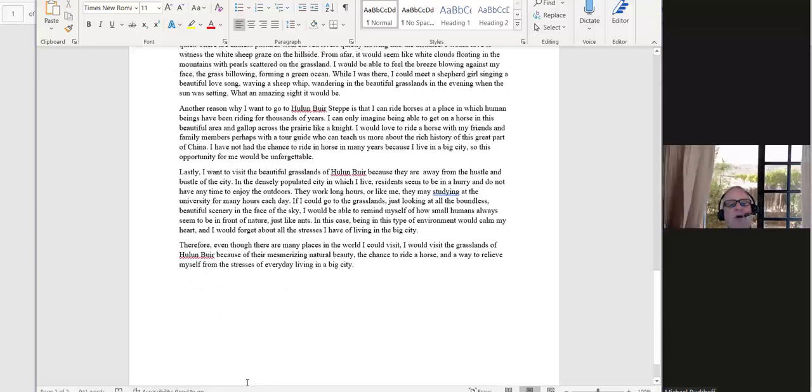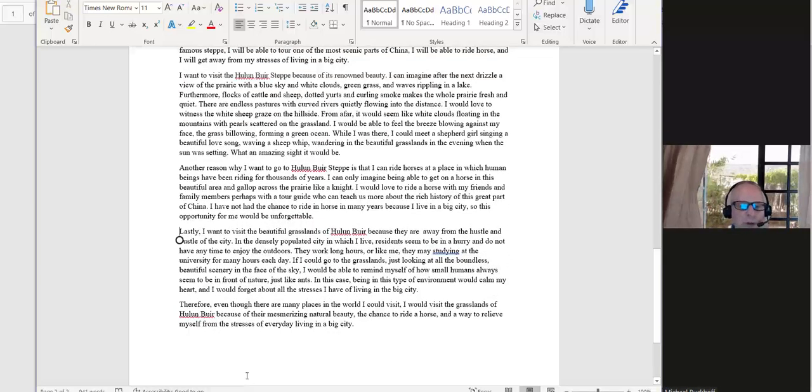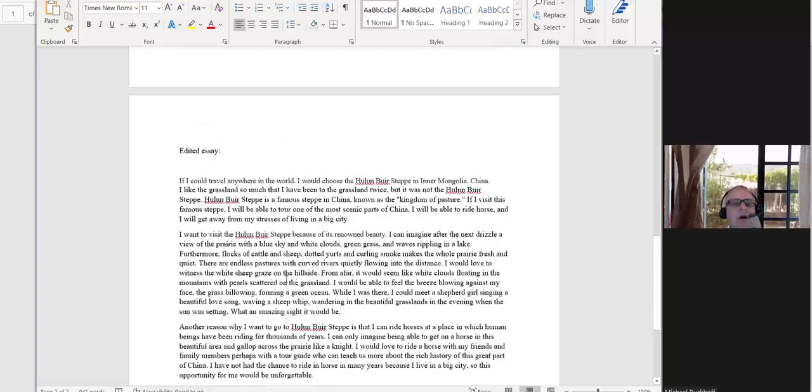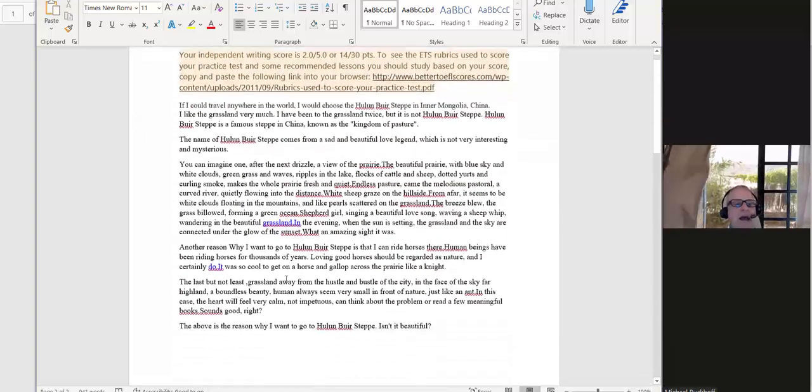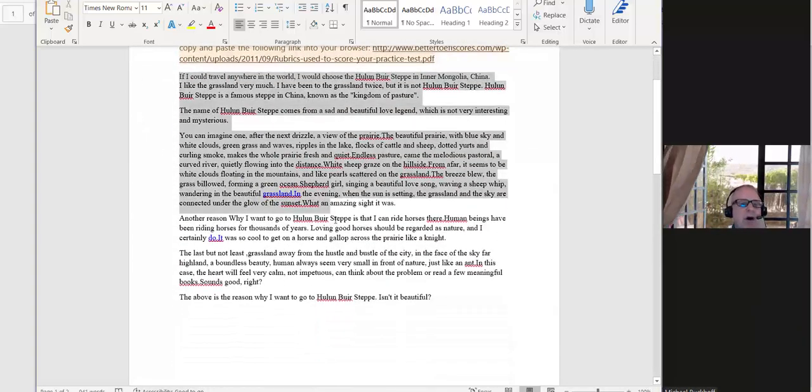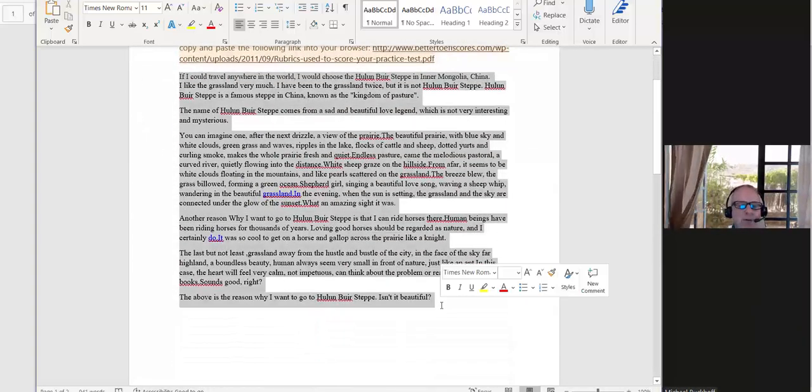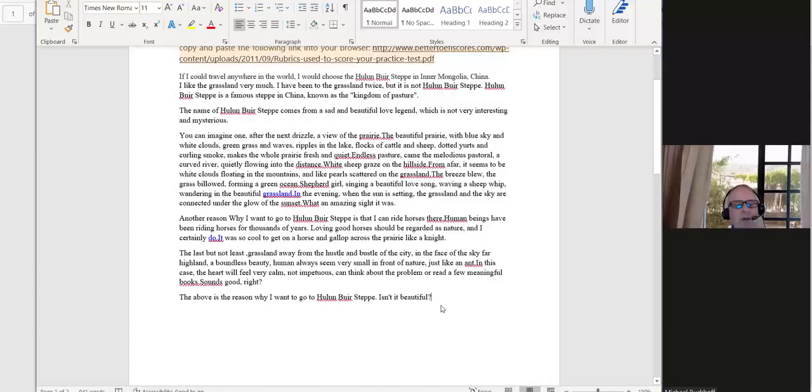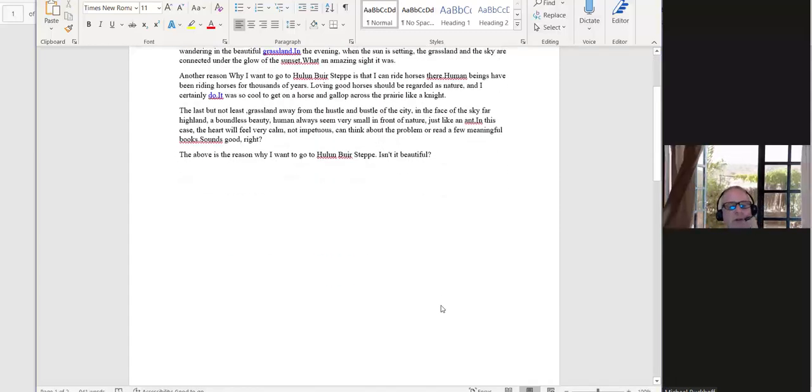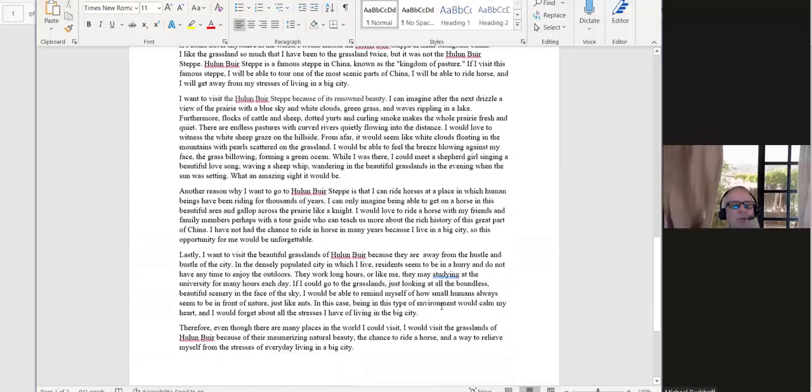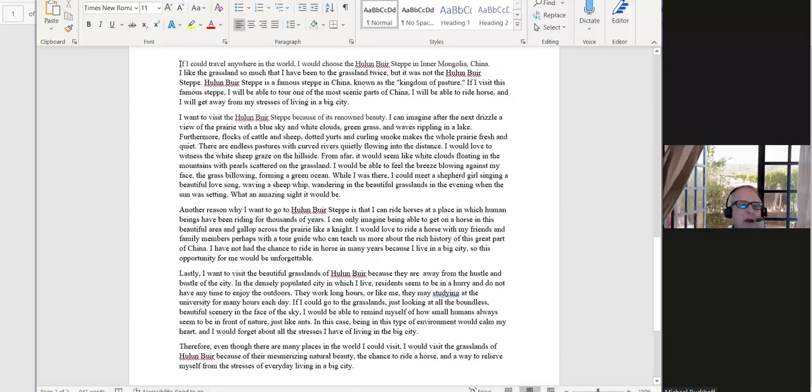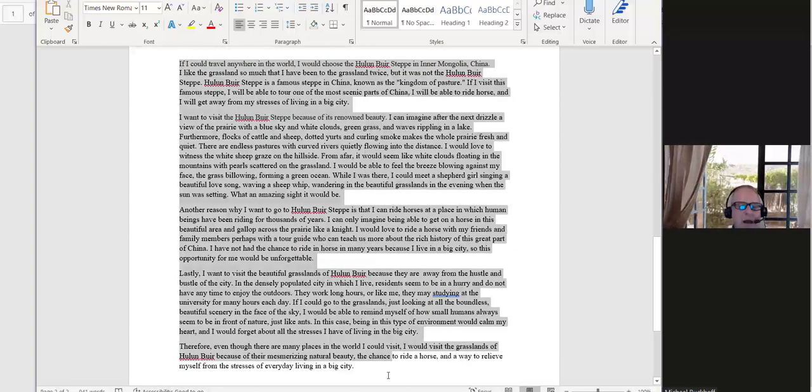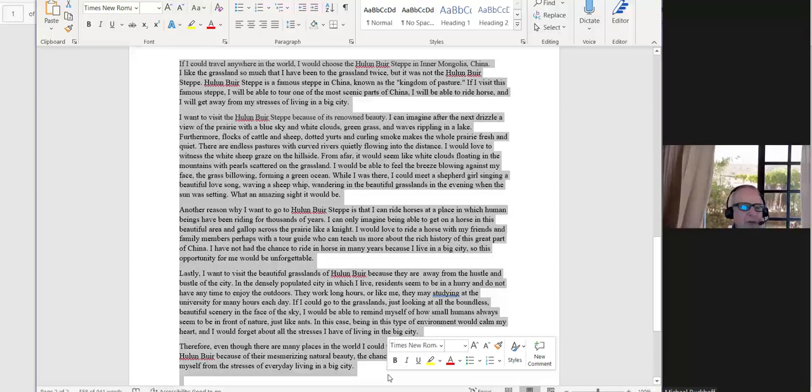So I think that you had maybe 240-something words or whatever. Let me see how many you had here. I added a little bit more also to develop your ideas. No, you had 340 words, which is not bad. But I developed it even more than that. I think the edited version now has 558.